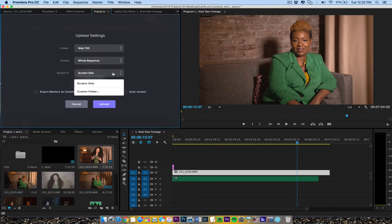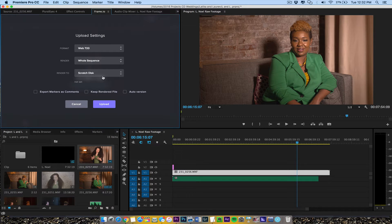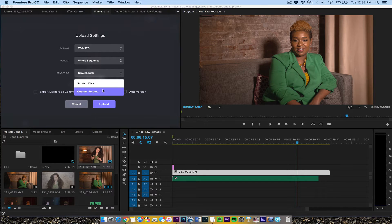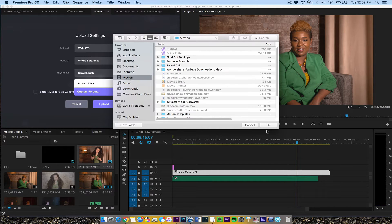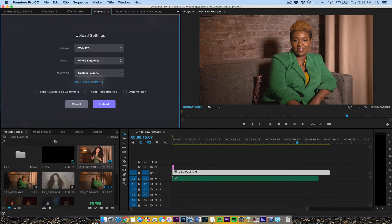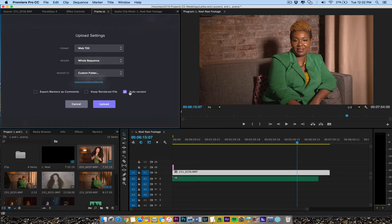Renders to my scratch disk. You can set your scratch disk by just clicking here, custom folder. And then I'm just going to set my scratch disk to my movies folder. That's fine. I'll keep render file auto version so if I want an automatic version of it.